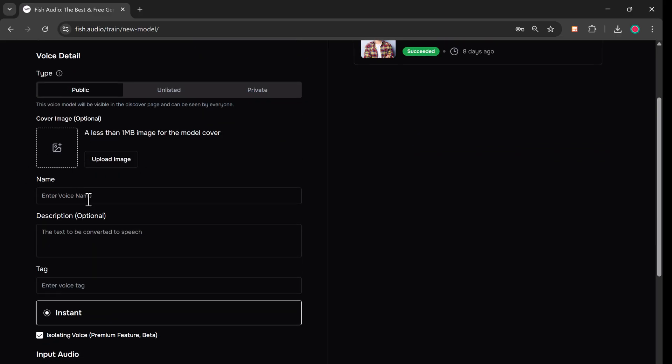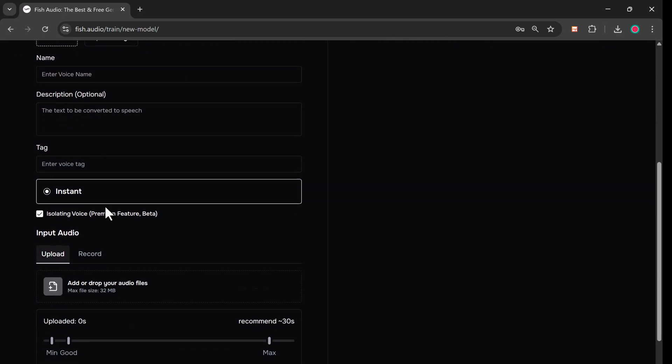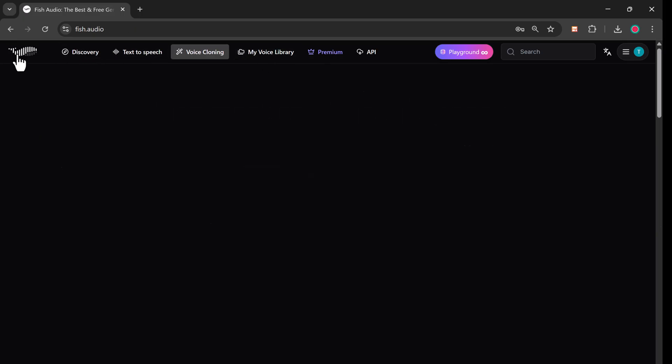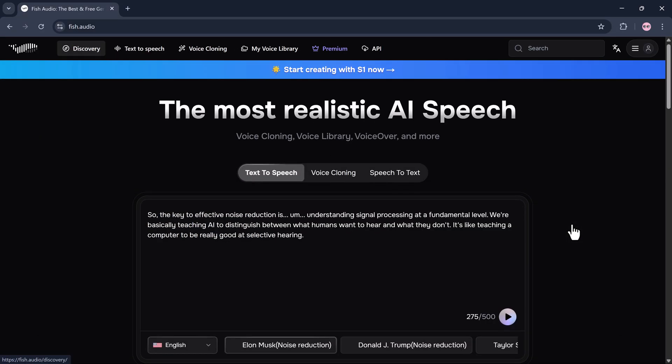Going back to the top menu, we also have voice cloning. Here, you can upload your own voice samples, and the system will accurately clone your voice.